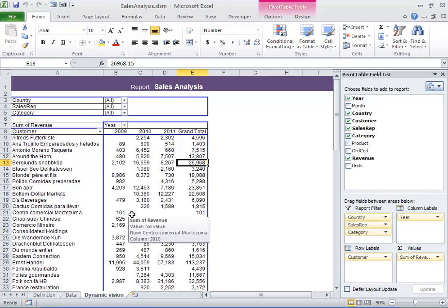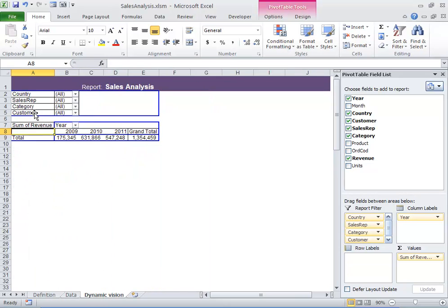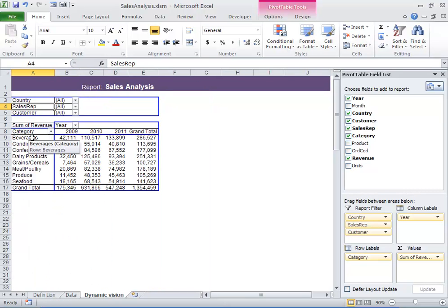And there's the pivot table just as we designed it. I can sort this pivot table by Category. And secondarily, maybe by Sales Rep.